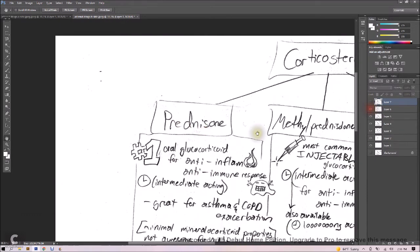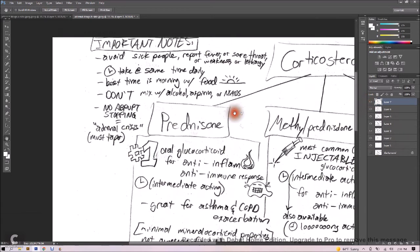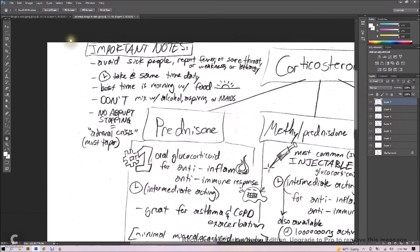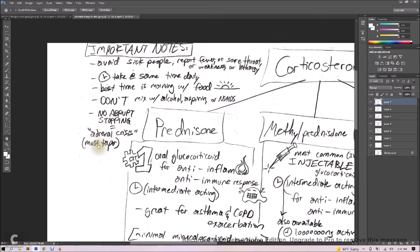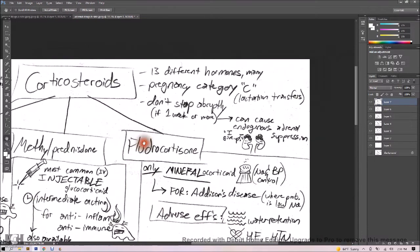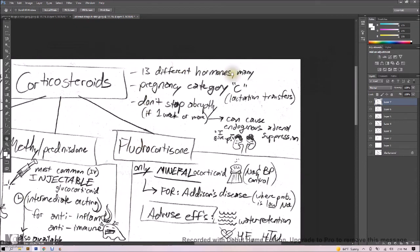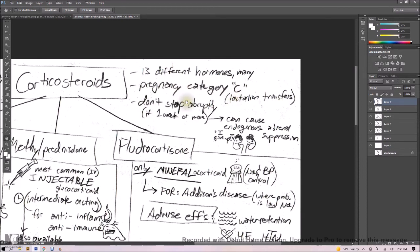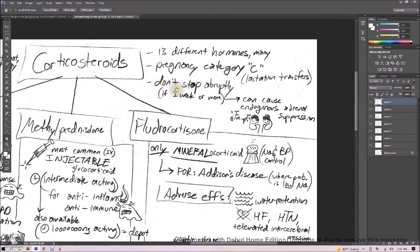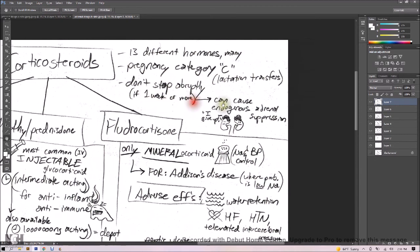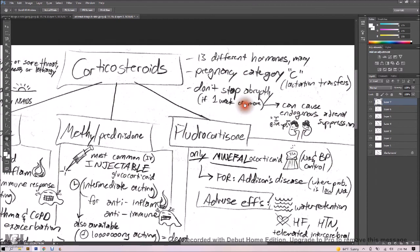Some other important things that you'll want to know about these corticosteroids is to avoid sick people, report fever or sore throat or weakness or lethargy. Take them at the same time every day, and the best time to take them is in the morning with food, less GI upset. Don't mix these with alcohol, aspirin, or NSAIDs, and don't stop taking it abruptly. Adrenal crisis could be the result of that. So there's 13 different hormones, just know these three. They're pregnancy category C, so lactating mamas can transfer this to their babies. And again, don't stop taking these abruptly. If you're on them for like a week or more, it can cause endogenous adrenal suppression. That's where your adrenal glands just essentially give up. Thank you very much, and good luck on this test. You got this, and have a great day.